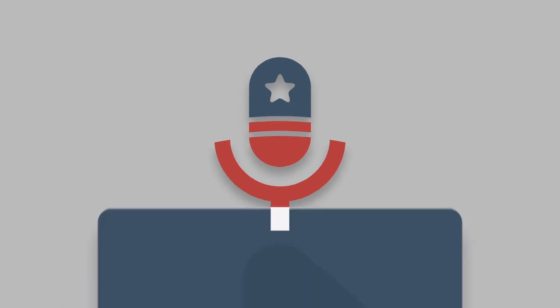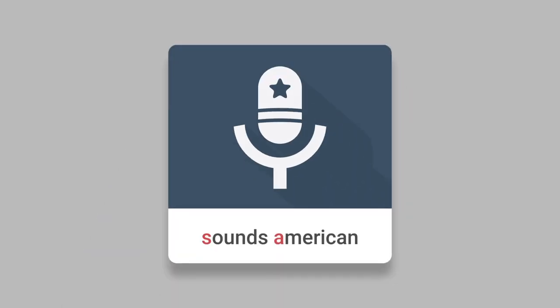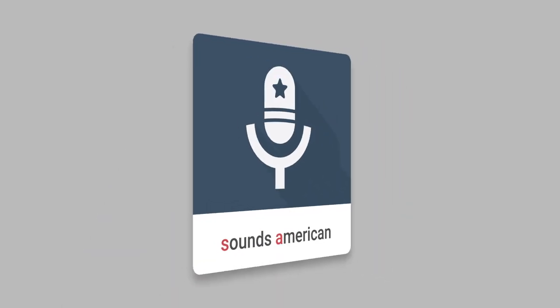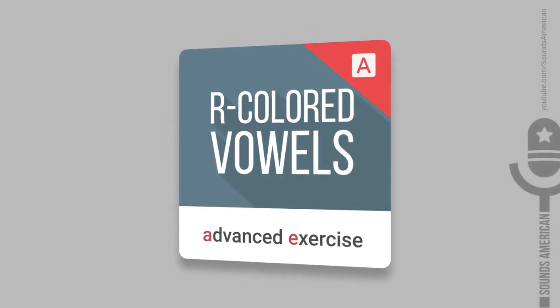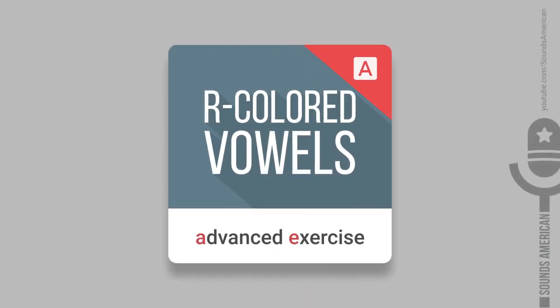Hello there! This is the Sounds American channel. This is an advanced exercise to fine-tune your pronunciation of the American R-colored vowel sounds.